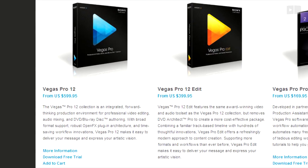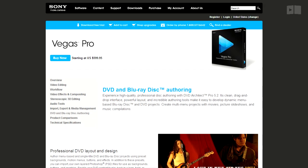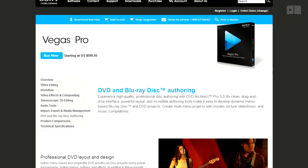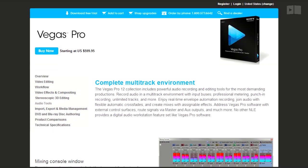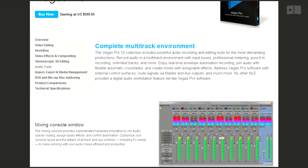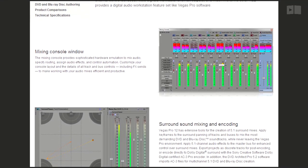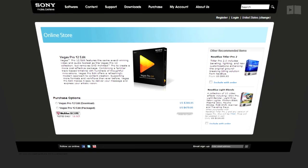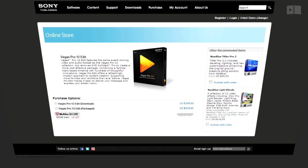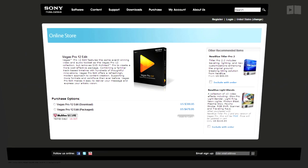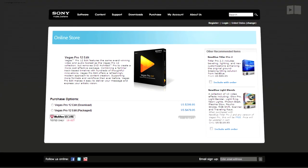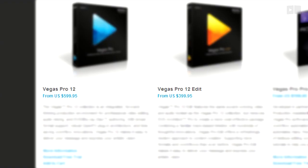Vegas Pro is available in two configurations. The more traditional Vegas Pro 12 collection includes Vegas Pro 12, DVD Architect Pro, and a Dolby Digital Professional Encoder for all your video, audio, and disc authoring needs. While the more affordable Vegas Pro 12 edit comes with everything just mentioned, minus the disc authoring tools with about a $200 difference between the two.